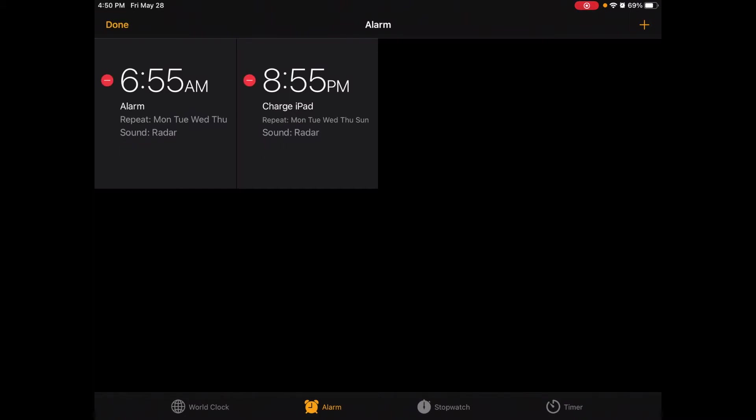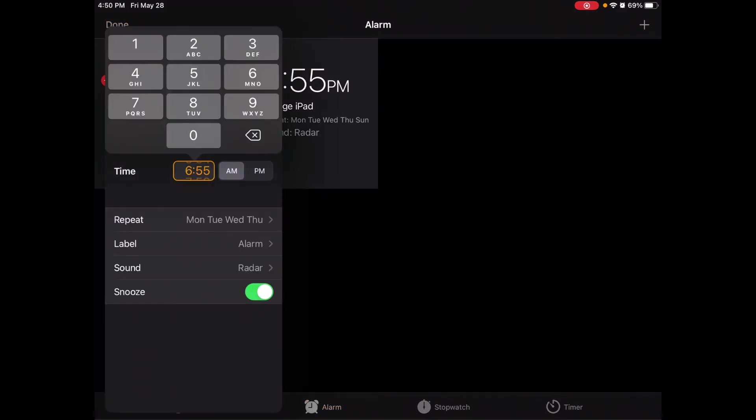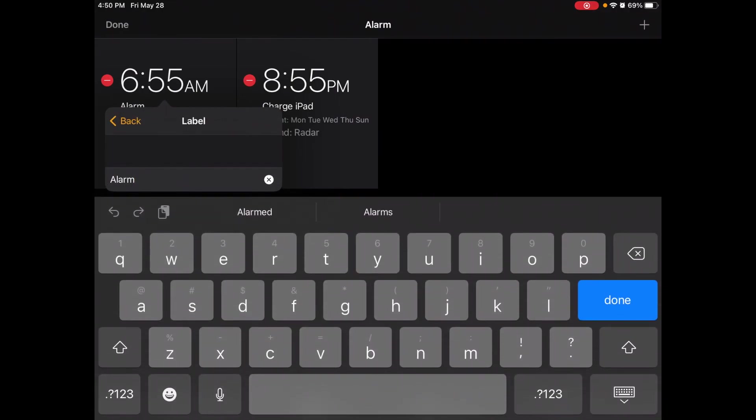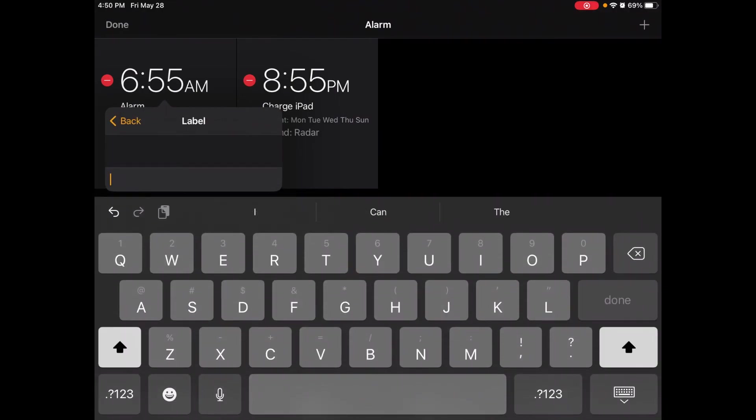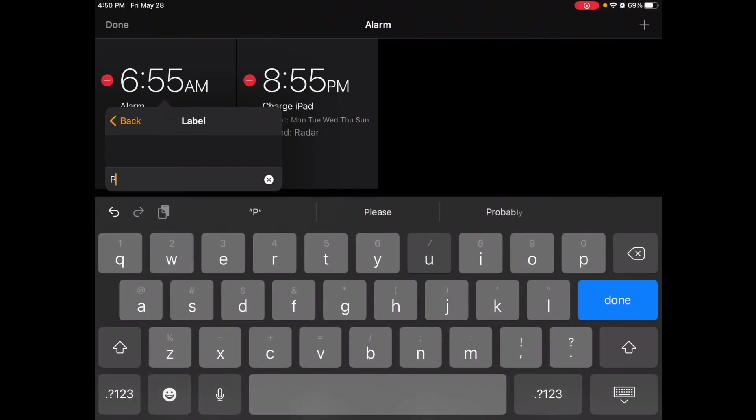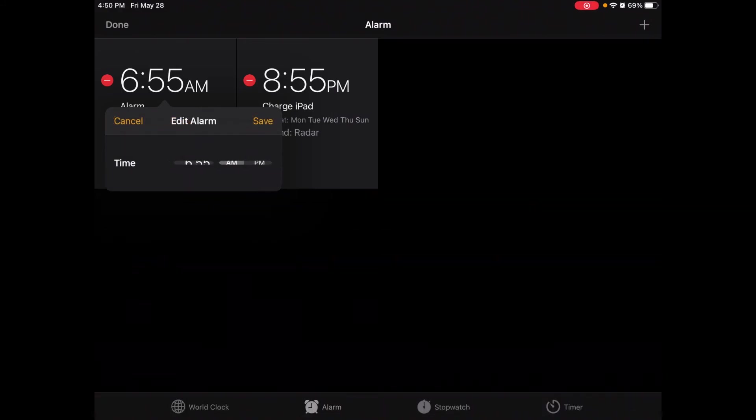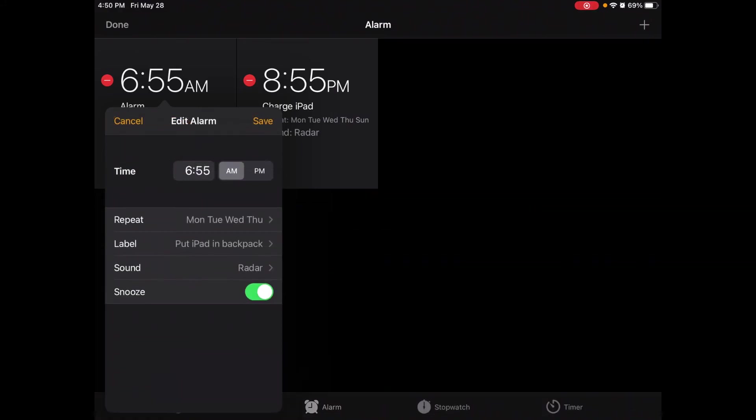So I clicked where it says Edit. Those little red circles with the minus showed up. I'm going to click on it and now I can click where it says Label and I can change that and I can say Put iPad in Backpack. And then I'm going to click Save.